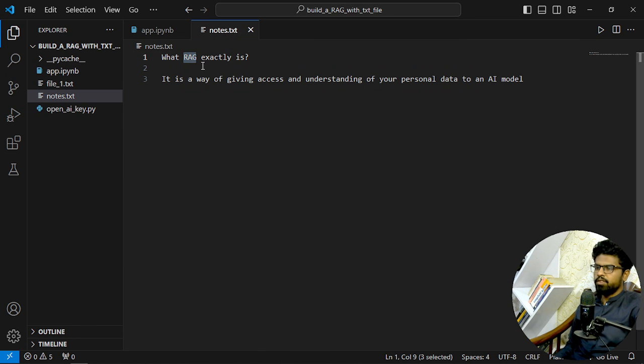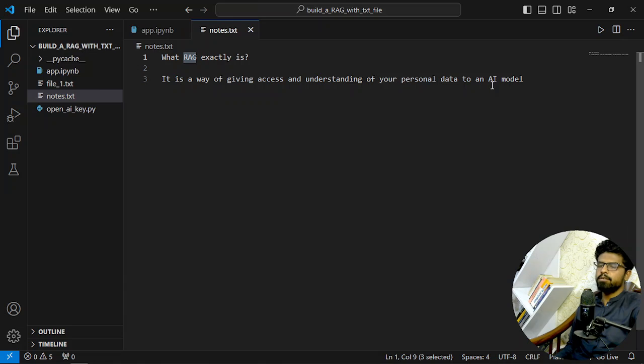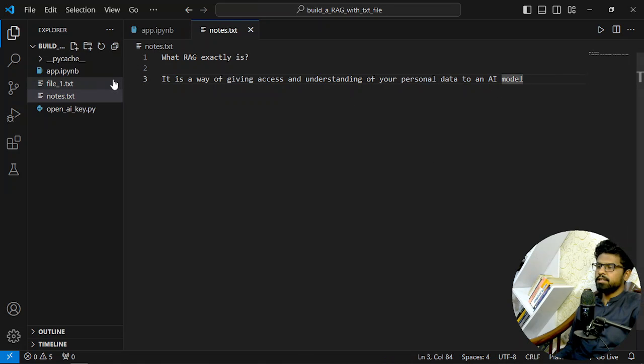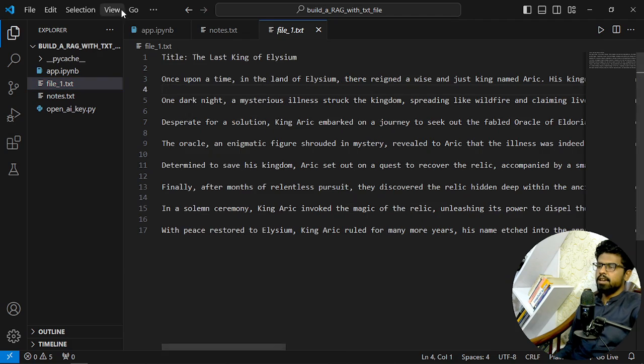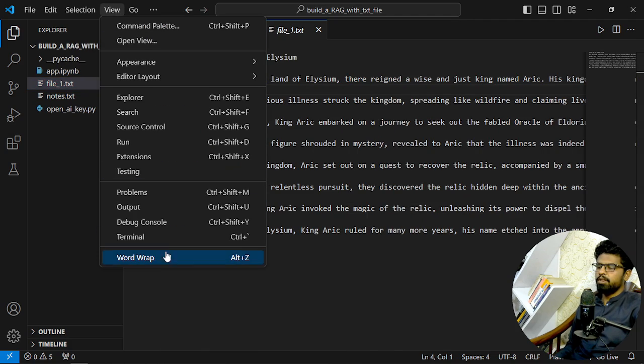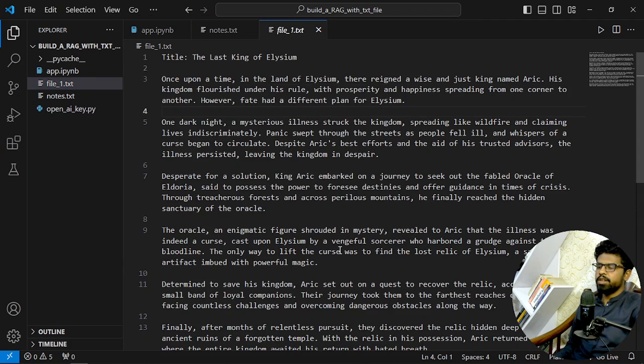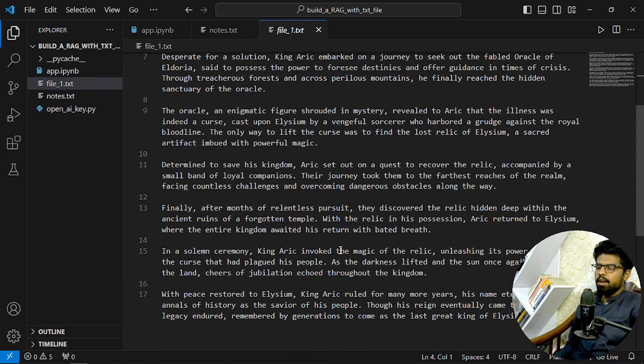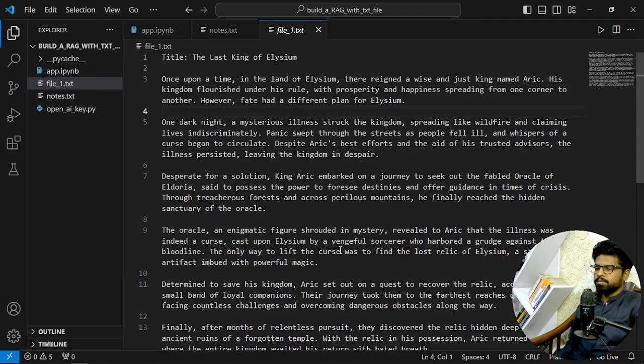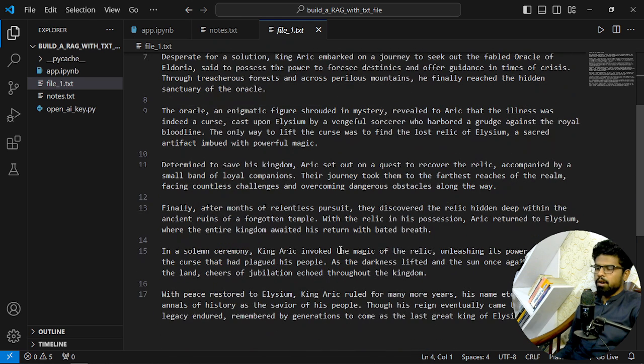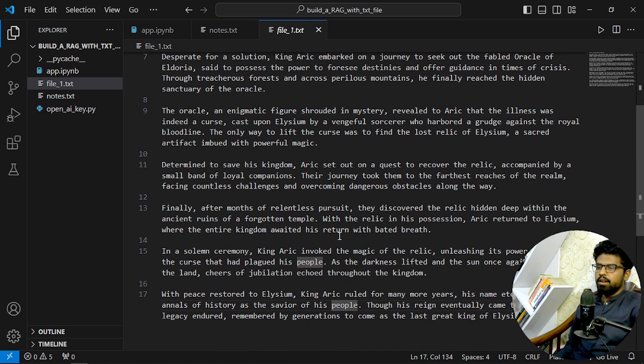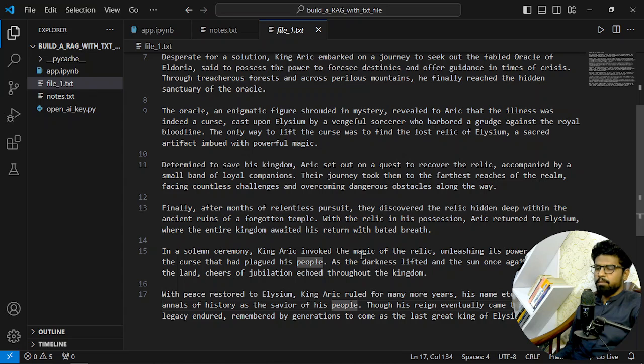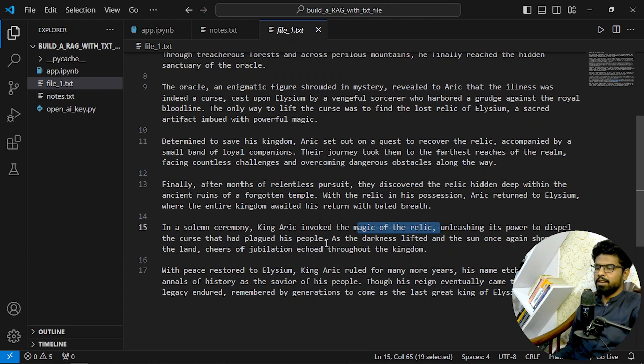So what RAG exactly is - it is a way of giving access and understanding of your personal data to an AI model. But our use case is this fictional story about King Eric, and this guy was involved in the magical realm.